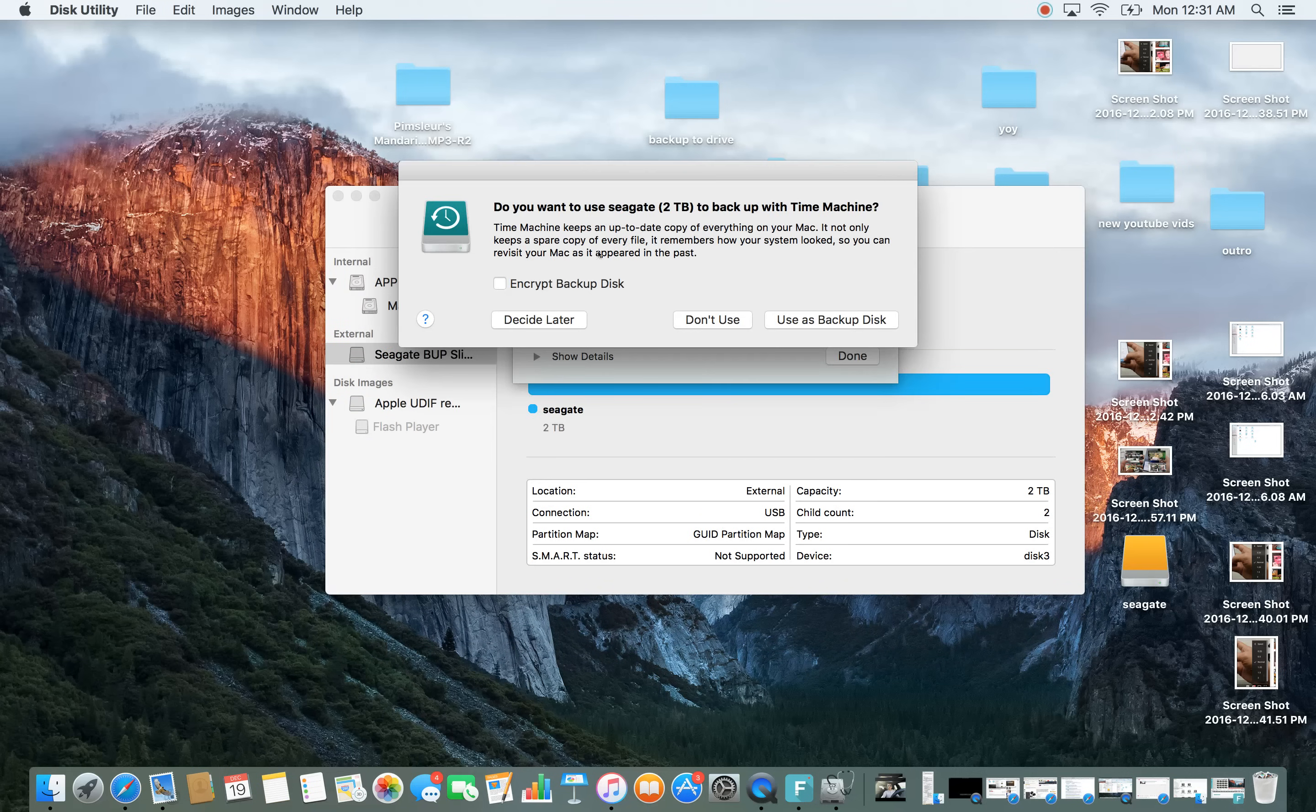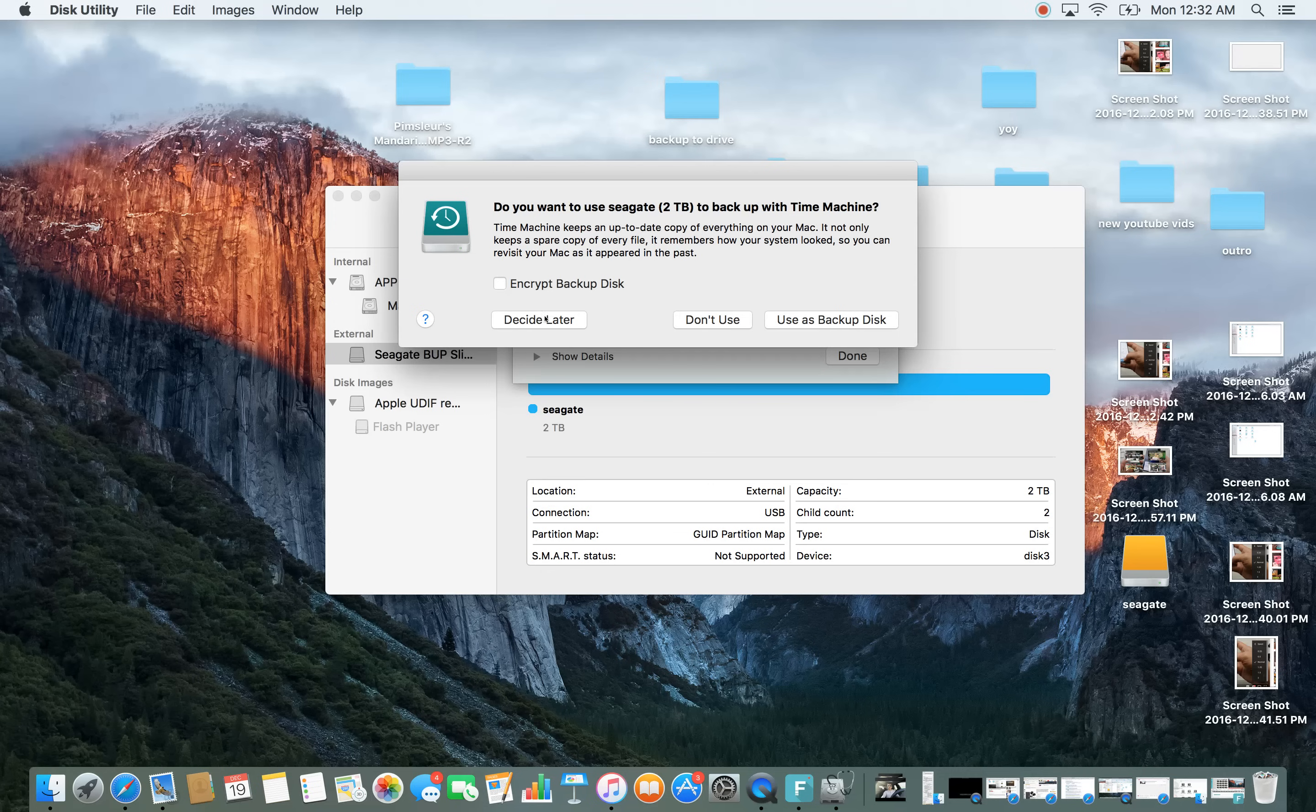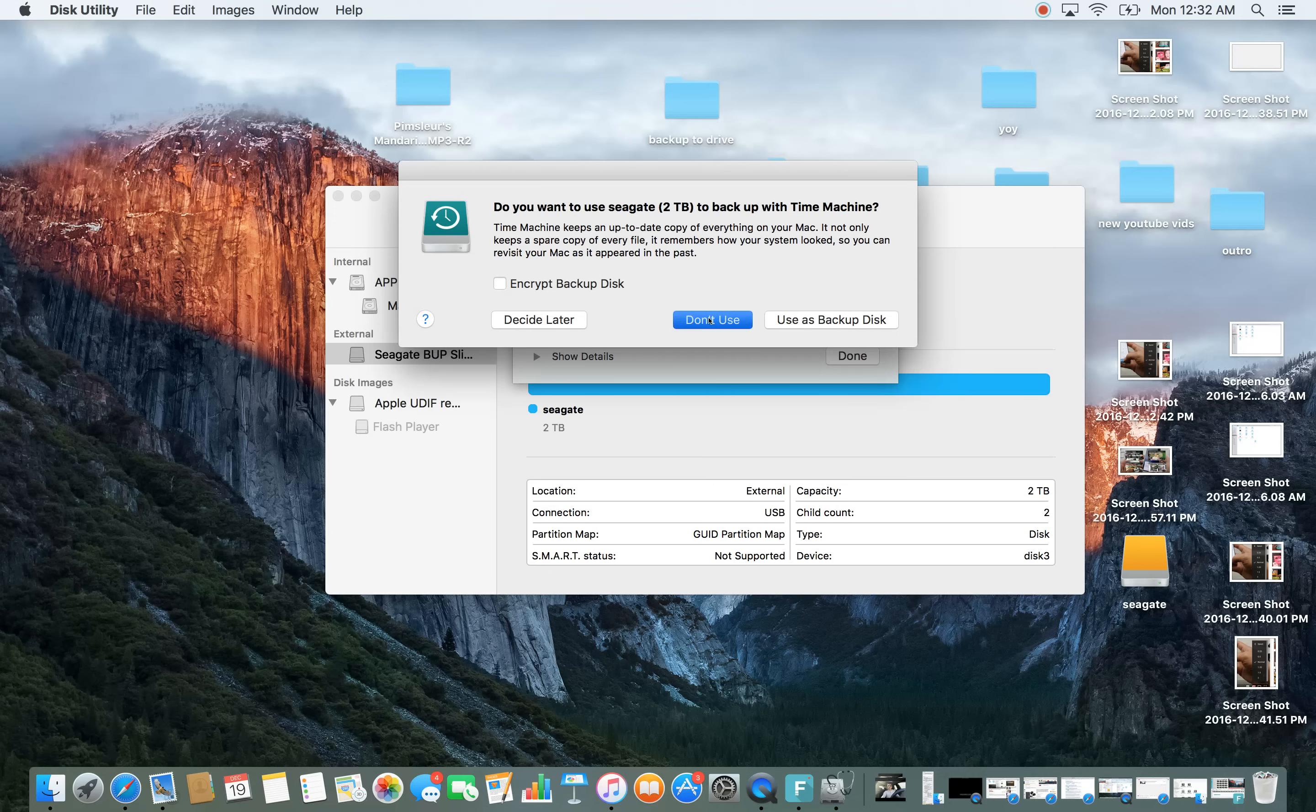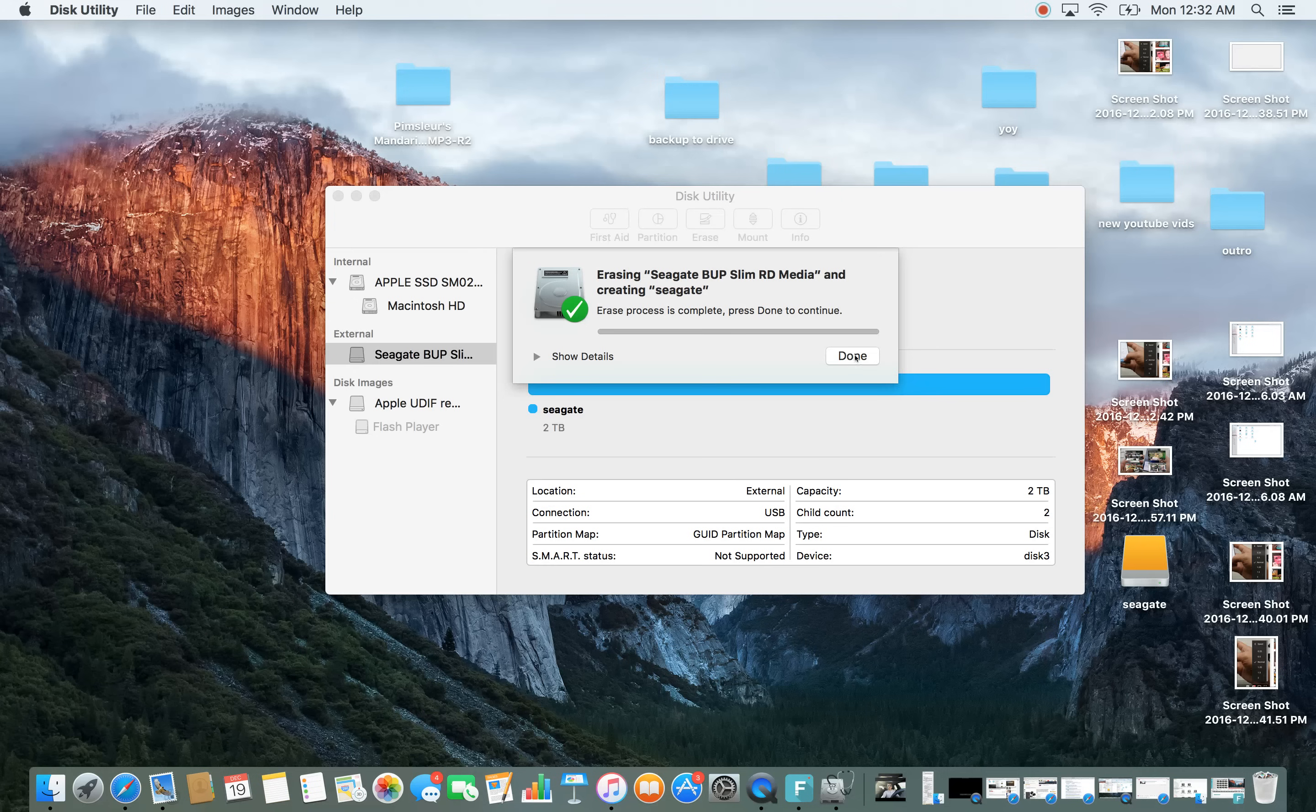Okay now it says, do you want to backup a time machine? I'm going to click on don't use but you can decide later if you want or you can use it as a backup disk. I don't use it and I'm going to click on done here.